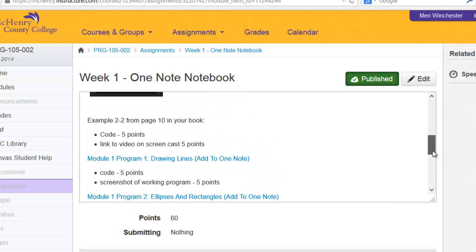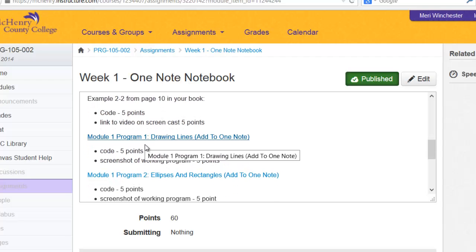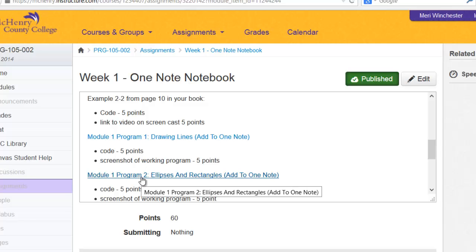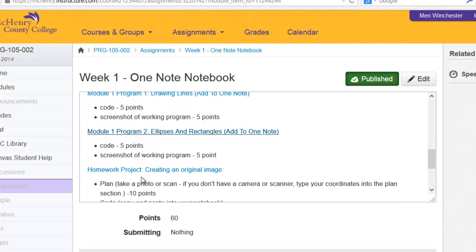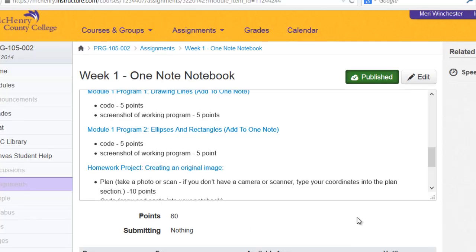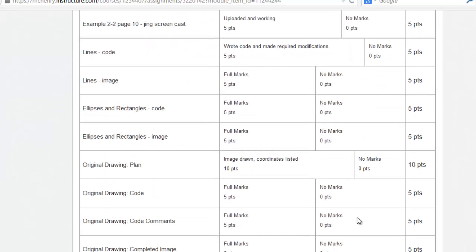For week one, you'll have four programs to store in your OneNote notebook. You'll do example 2-2 from page 10, module 1 program 1 drawing lines, module 1 program 2 ellipses and rectangles, and your homework project. And they will all be handed in in OneNote and graded in there.